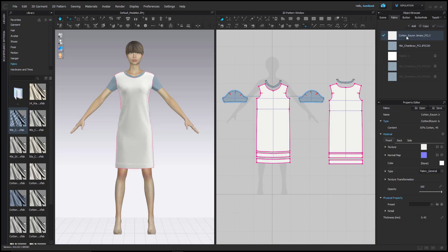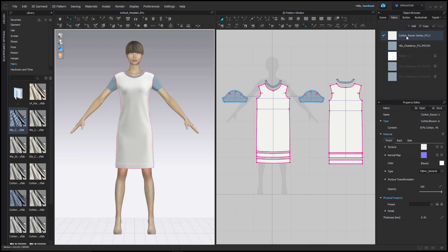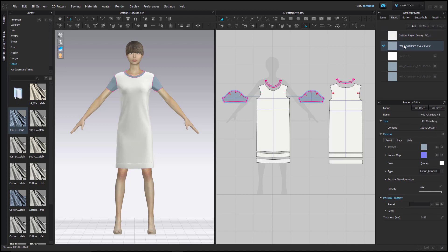Notice that when you select a fabric, all pattern pieces with that applied fabric will be highlighted in the 3D and 2D window. This allows you to easily distinguish multiple fabrics applied, especially if they appear to be the same color.